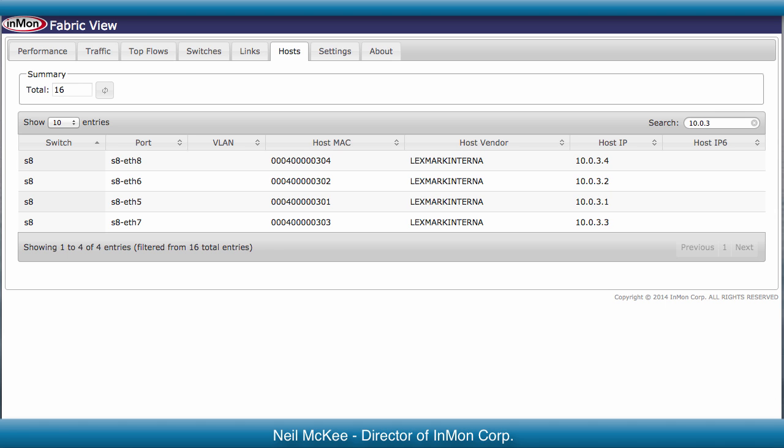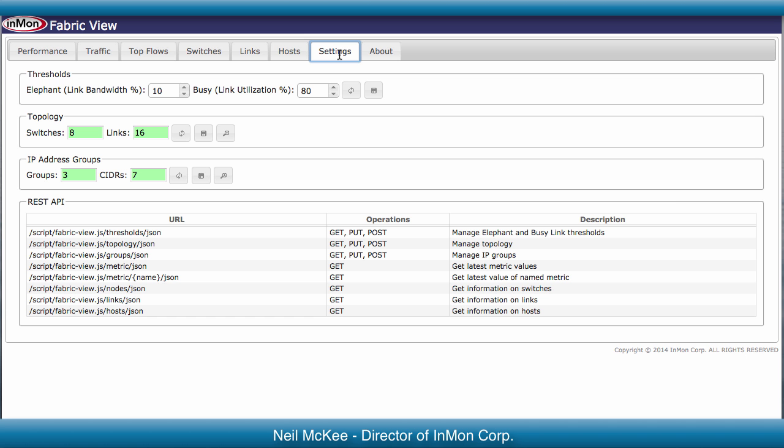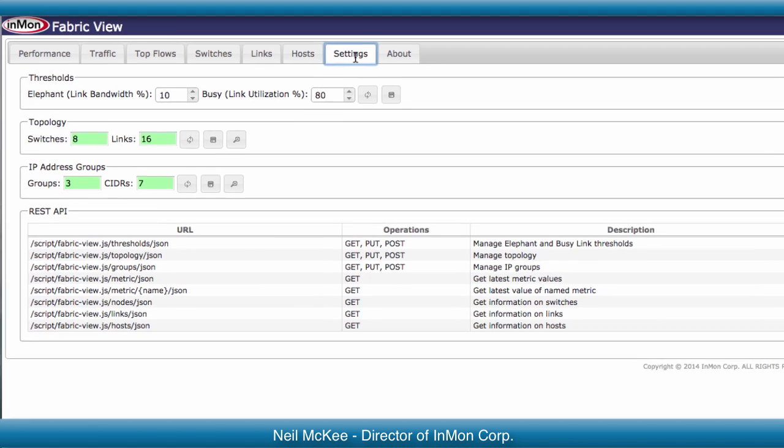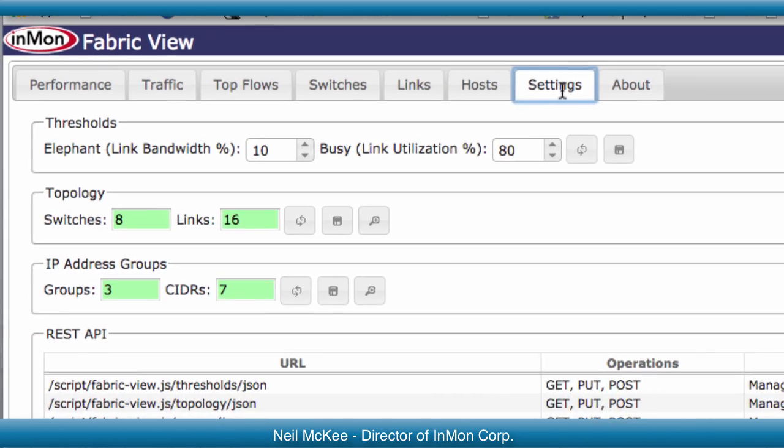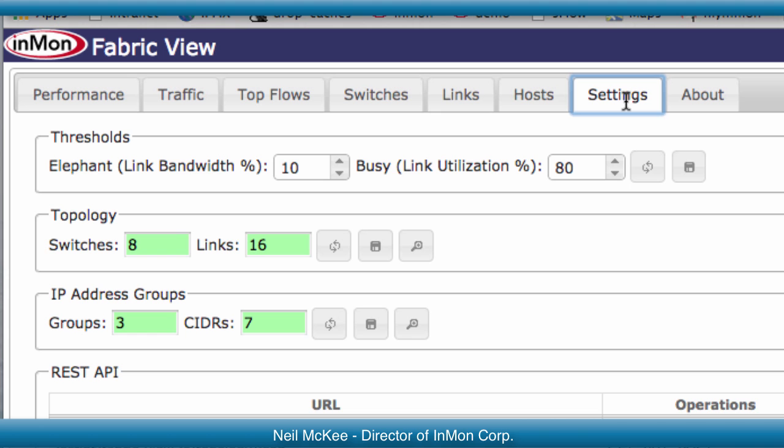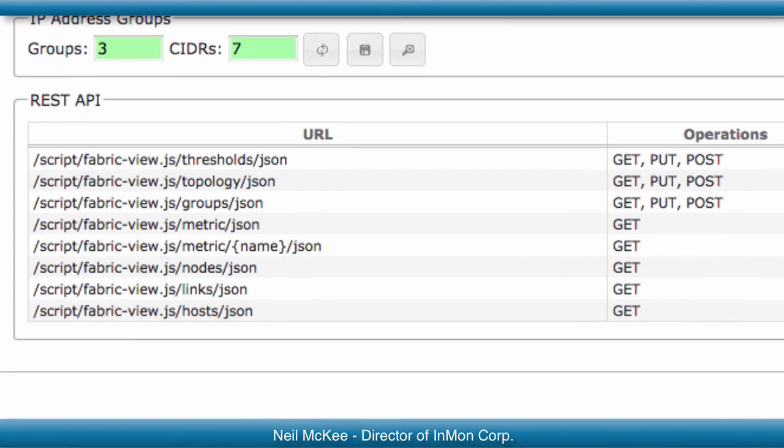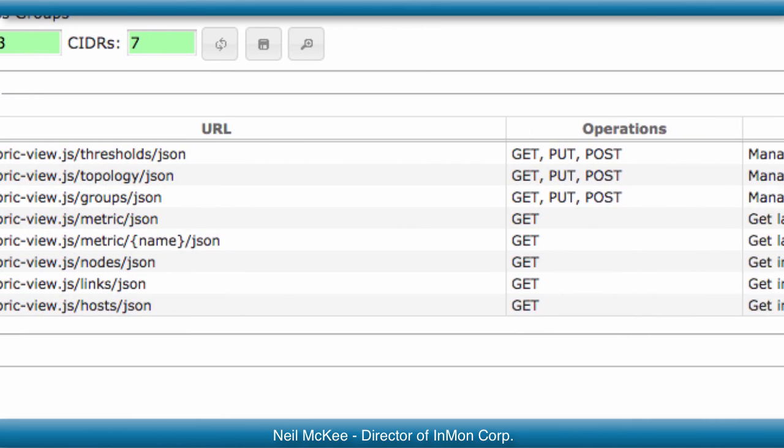FabricView is simple to configure. Just upload the topology and perhaps adjust these two bandwidth thresholds that classify elephants and determine what constitutes a busy link. Note that all the information in the user interface is programmatically accessible through a REST API.